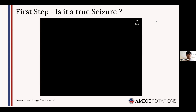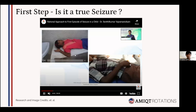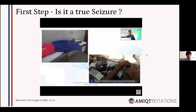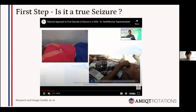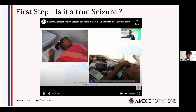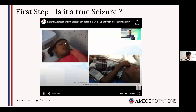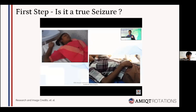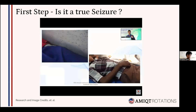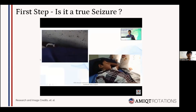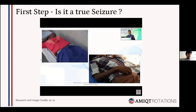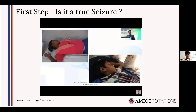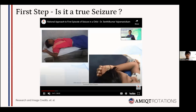In pseudo seizures, the telltale sign to focus on is the eyes. If the eyes are closed, it's almost invariably associated with a pseudo seizure. In a true seizure, the eyes might be blinking, the patient might be staring, there might be an upward gaze or a one-sided gaze. The eyes are one of the most important signs. In the video, the child is convulsing with tonic posturing, but the eyes are closed and the child is holding on to the cot.